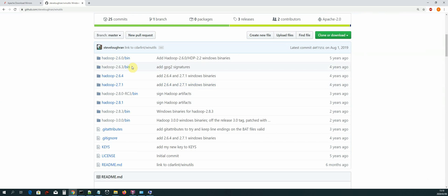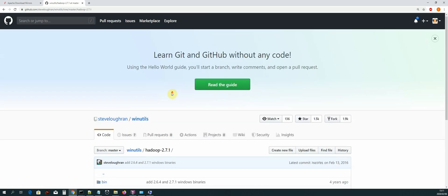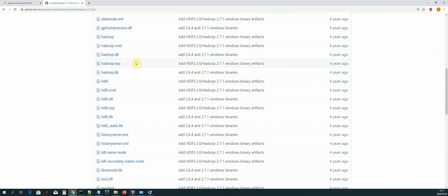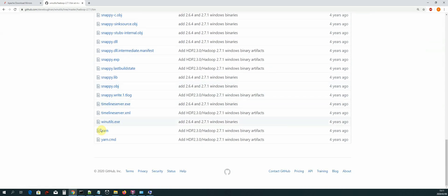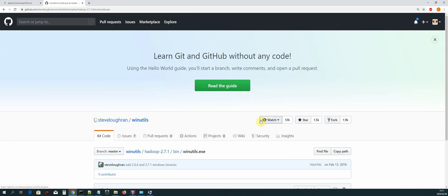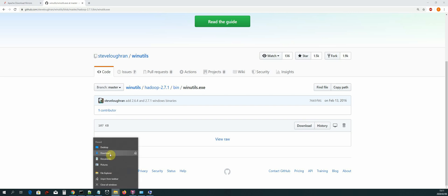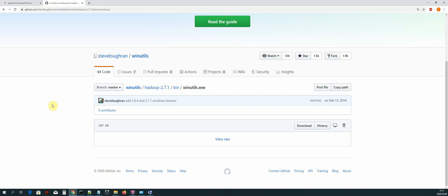We are going to select Hadoop version 2.7.1, then click on bin. We are looking for the winutils.exe file — select that and click Download. I already have mine downloaded. I'll copy and paste the link as a resource in the lesson so you don't have to worry about typing out the whole address.